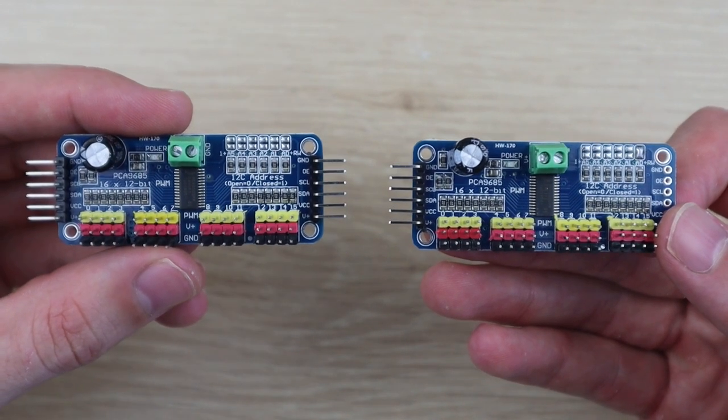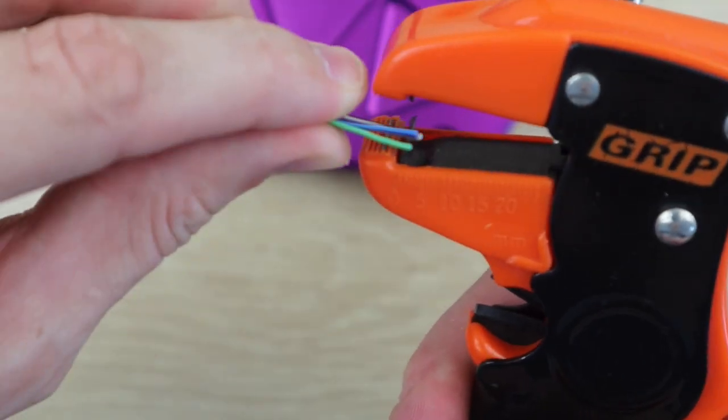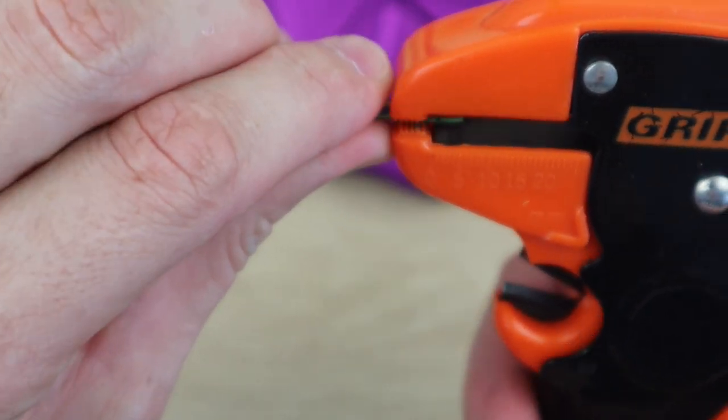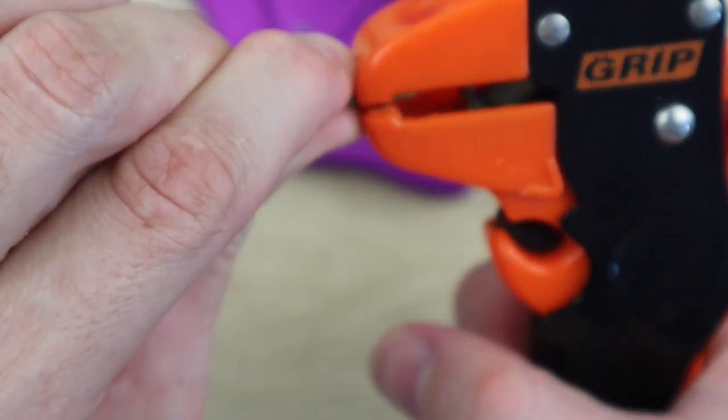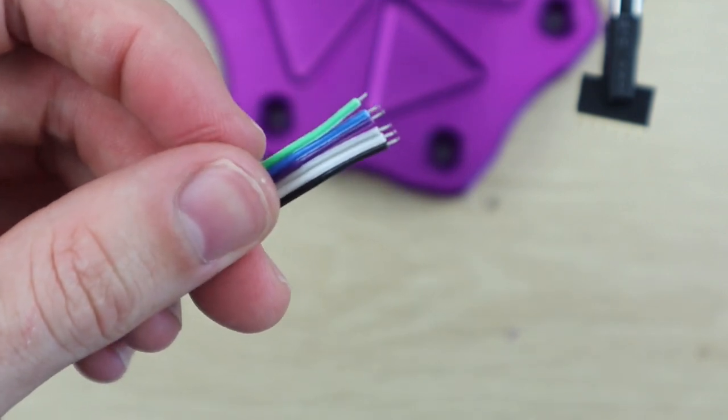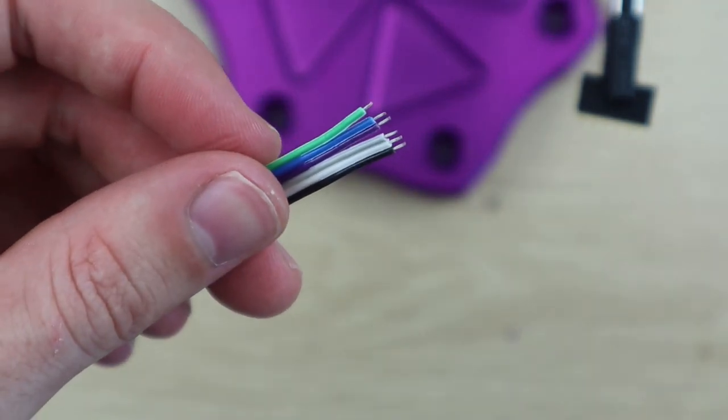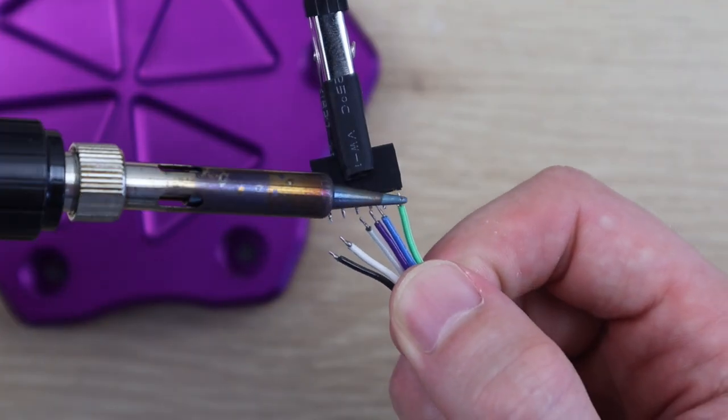The ground, the two I2C pins and the logic supply voltage VCC. The other two pins OE and V plus are used to enable or disable the boards and to supply voltage to the output pins.